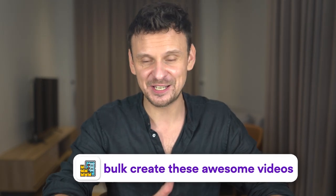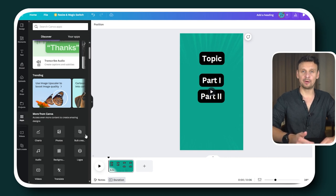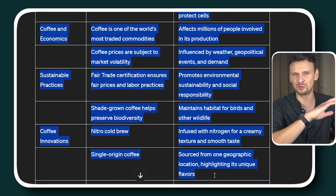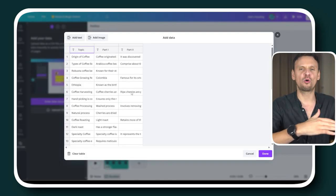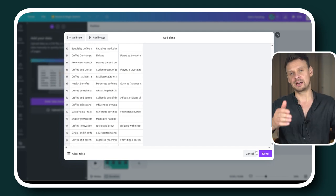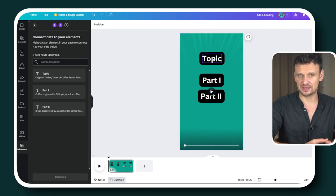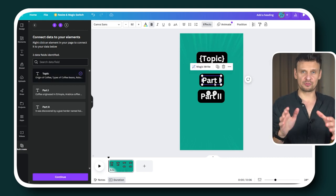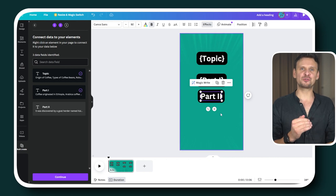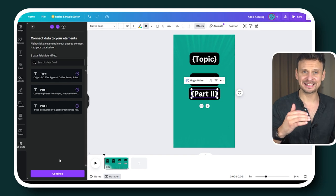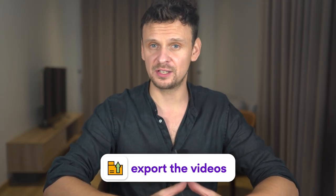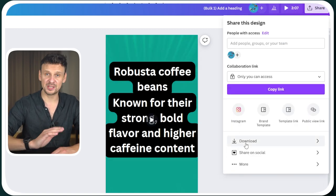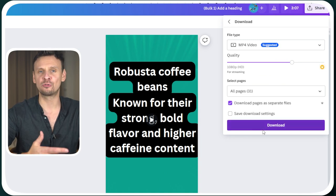Now we have the base for our content. It's time to put the content we created with ChatGPT into our videos and bulk create these awesome videos. For bulk creation, click on apps and select the tool 'bulk create.' Once you click bulk create, go back to ChatGPT, copy the table with content, return back to Canva, click on 'enter data manually,' and select the top cell in the first column and paste your text. It will automatically format the text into columns: topic, part one, and part two. Now all we have to do is connect the table to the text sections in the videos. Right-click on 'topic' and select 'connect data,' then repeat the process for part one and part two. For all three sections you'll now see brackets, which means the data has been connected. Click on continue and it will bulk create all the videos with the content that ChatGPT created for us. The last step is to export the video — click share in the top right corner and then download. Make sure to select 'download pages as separate files' so it doesn't download everything in a single video.